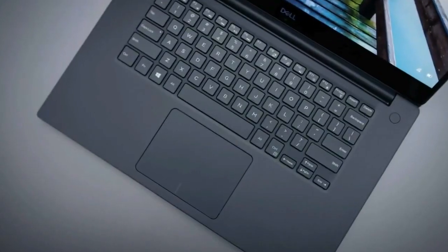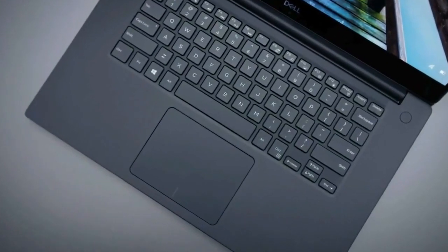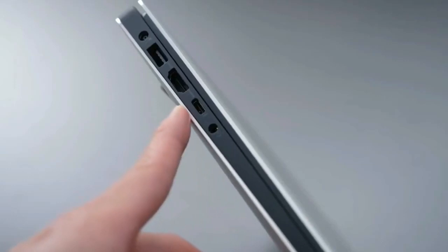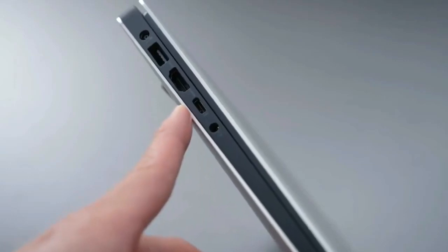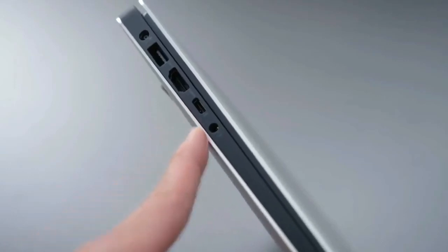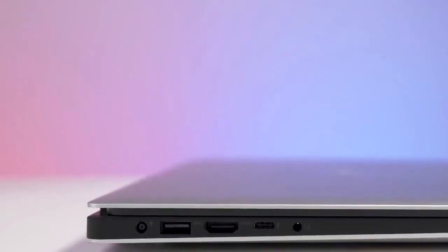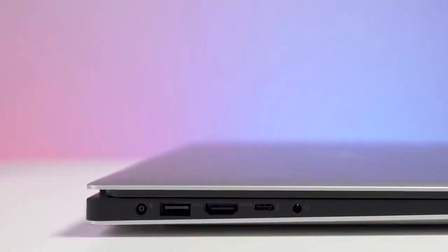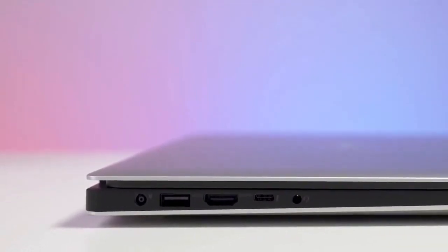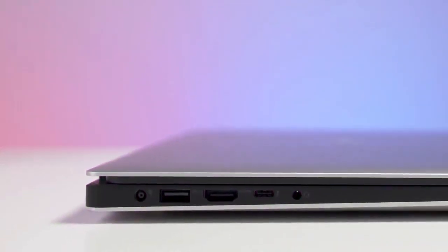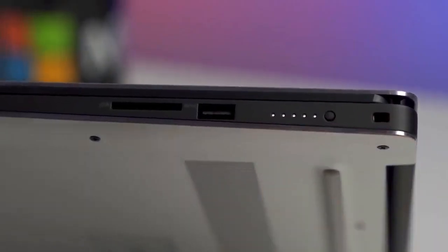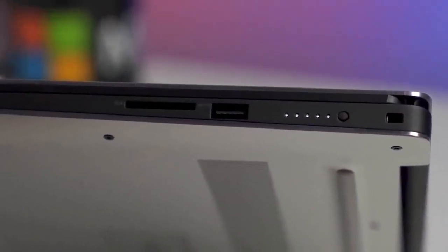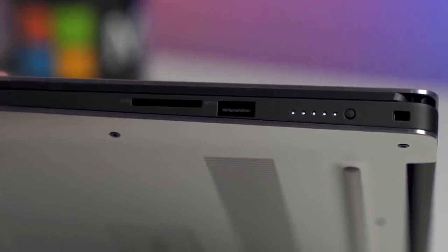Furthermore, despite a slender frame, the XPS 15 offers two USB 3.1 ports, one on either side of the chassis, USB-C, HDMI 2.0, Thunderbolt 3, and an SD card slot, not to mention a 3.5-millimeter jack.